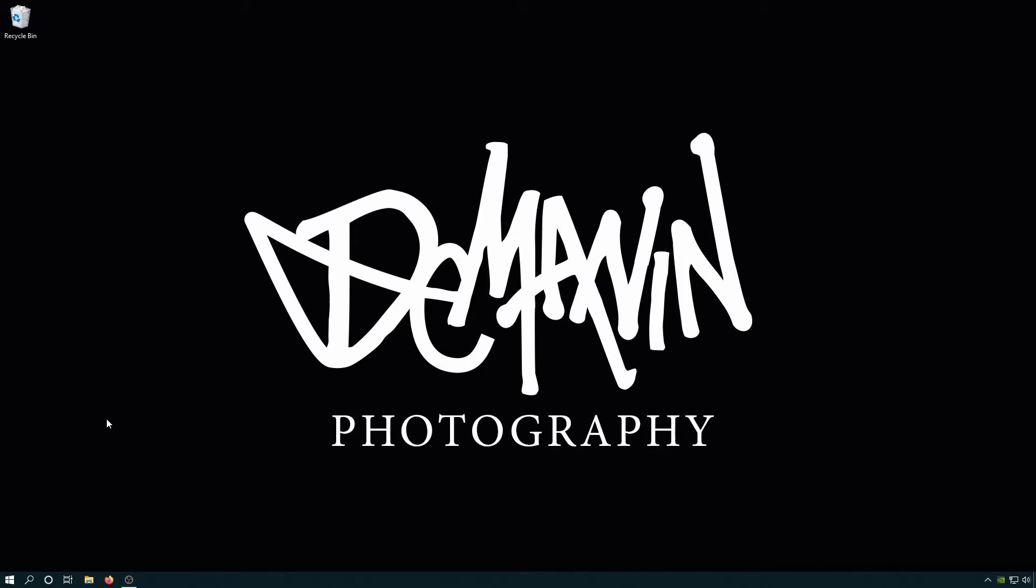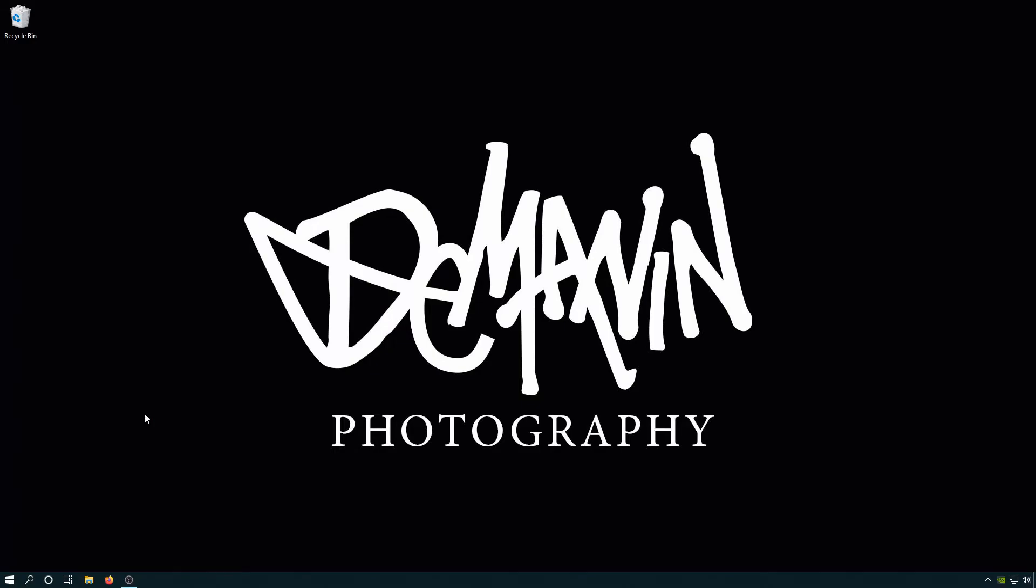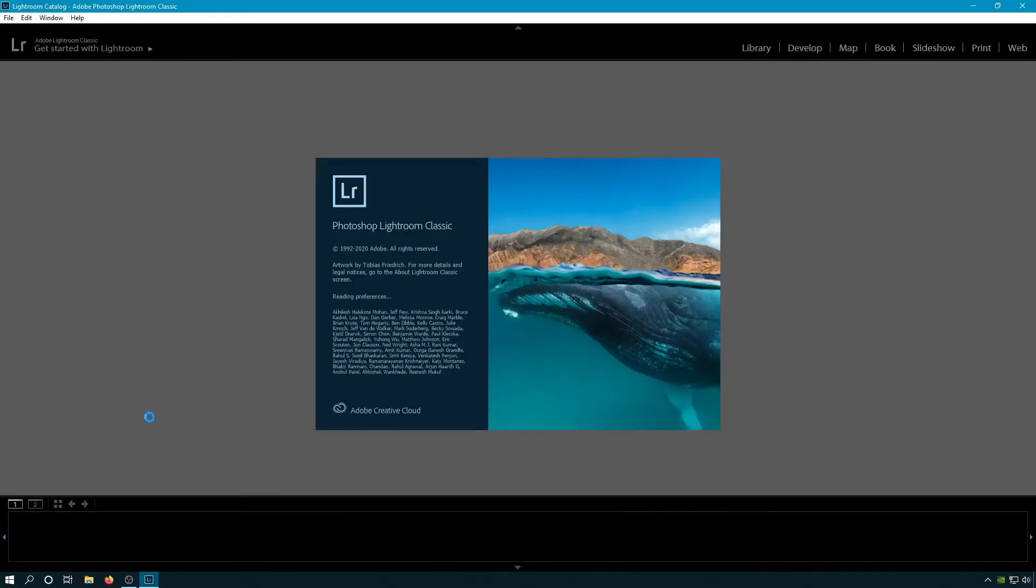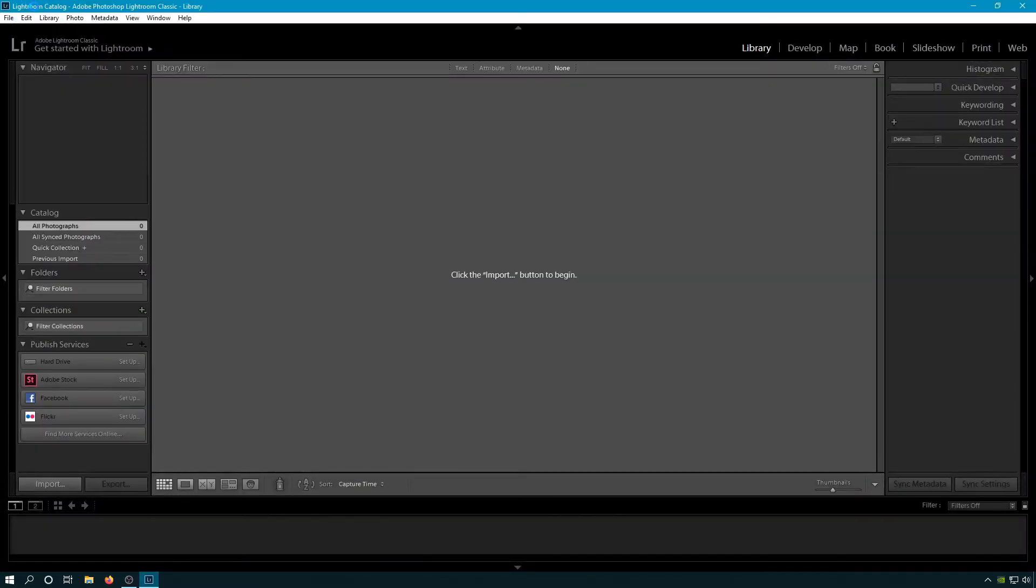So today we're gonna look less at the hardcore settings of the program and more at how to work efficiently. Let's take a look at something right now. Let's open up Lightroom Classic.